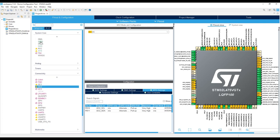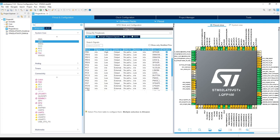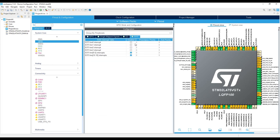So under GPIO, we search for PD11 and we need to make sure that it's configured as external interrupt mode with rising edge. And then under NVIC, we need to make sure that the corresponding interrupt is enabled. And it should be already done.